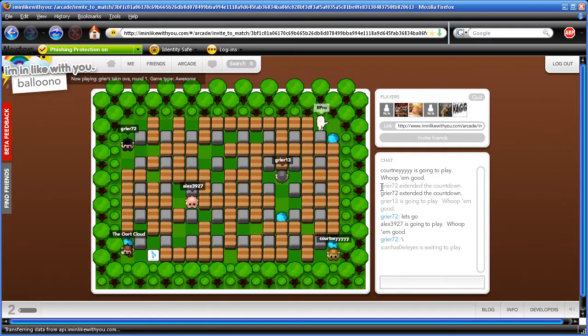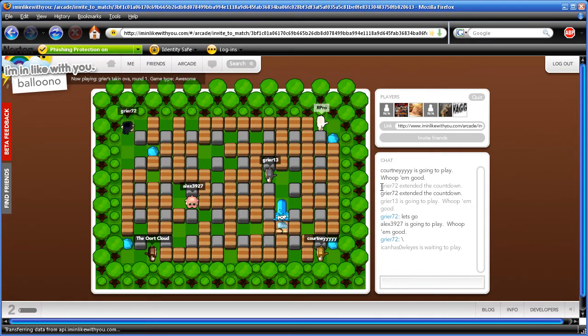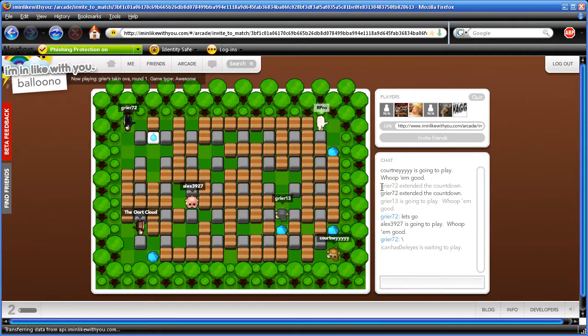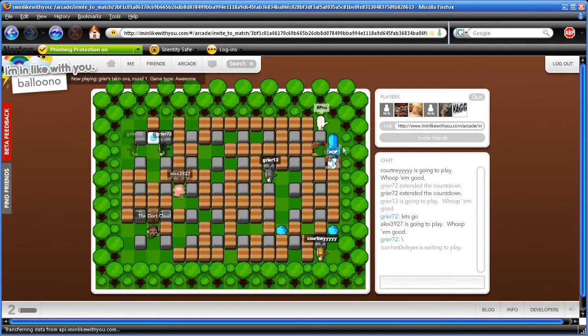Oh my god, this game is so fun. Oh yes, boom! In case you haven't noticed, I'm this guy right here. R-Pro.